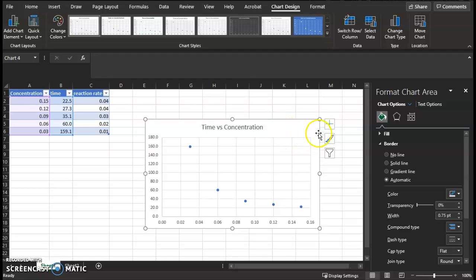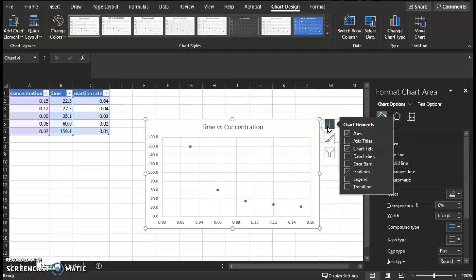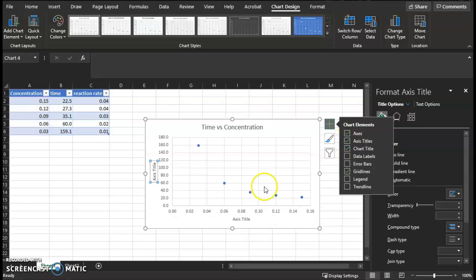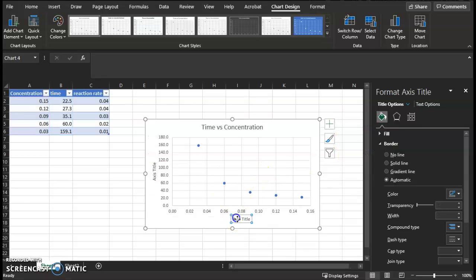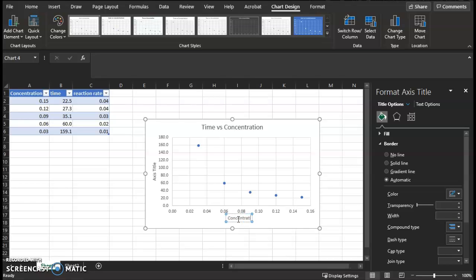Now clicking the chart should bring up this green plus sign, the chart elements. You're going to have axes titles. The axes title is descriptive, and it includes a unit. So along the independent axis, you'll title it Concentration of Sodium Thiosulfate.